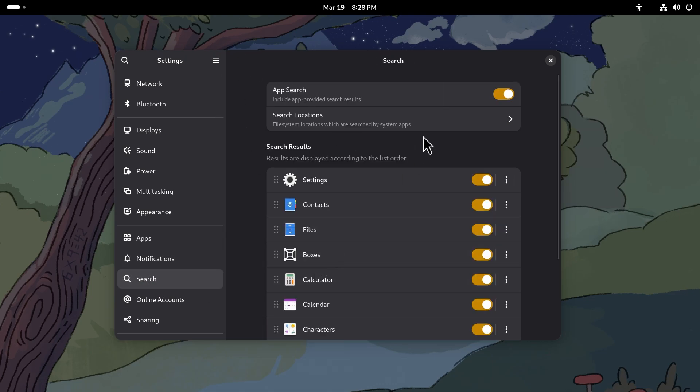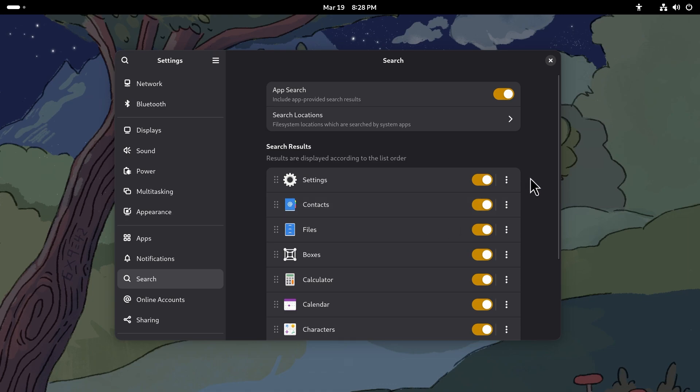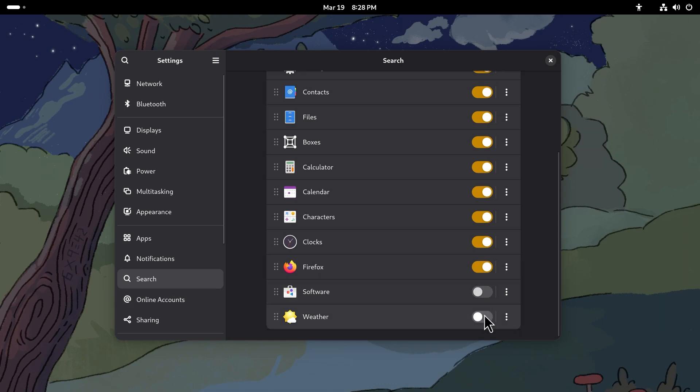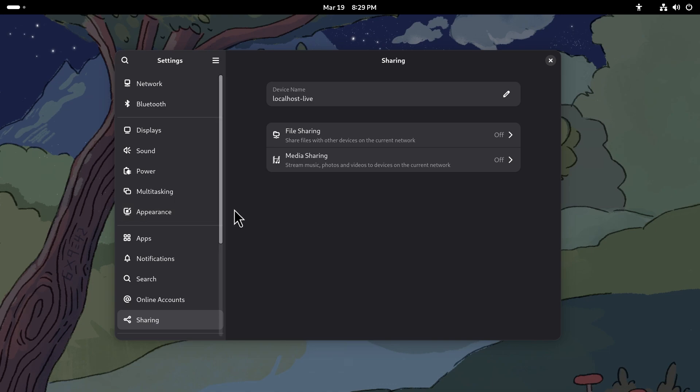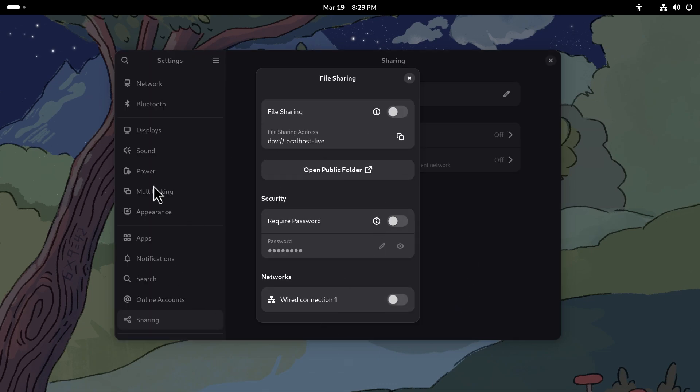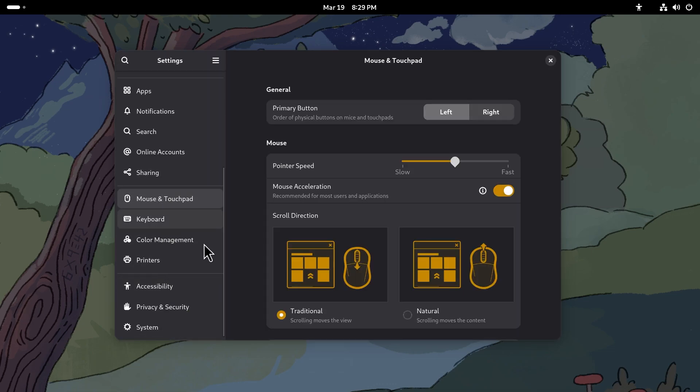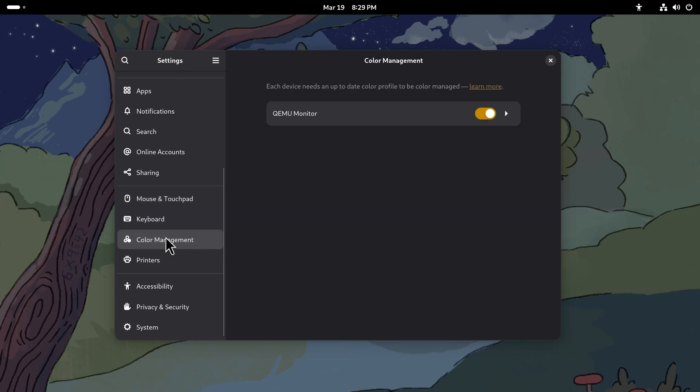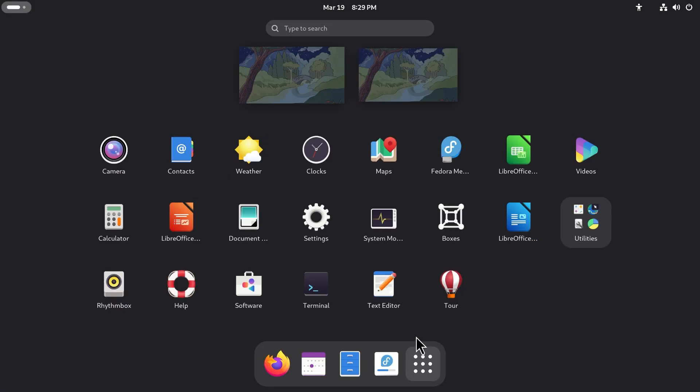Next up is search. You can include app-provided search results as well, this is included by default. Search is incredibly powerful in GNOME, this is really good. You can search for many things - files, folders, apps - and it would just pop up immediately. You can see software and weather are turned off, you could turn them on if you want to. You can also have different accounts linked. We do have file sharing or media sharing that are turned off right now, but you could just turn them on and you can share files from your host to another device. Mouse and keyboard, touchpad, I think these are really not that necessary to show to you guys.